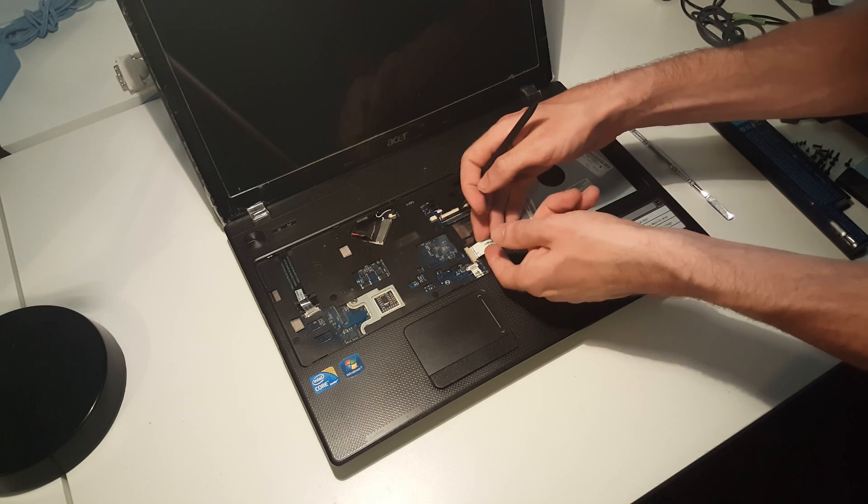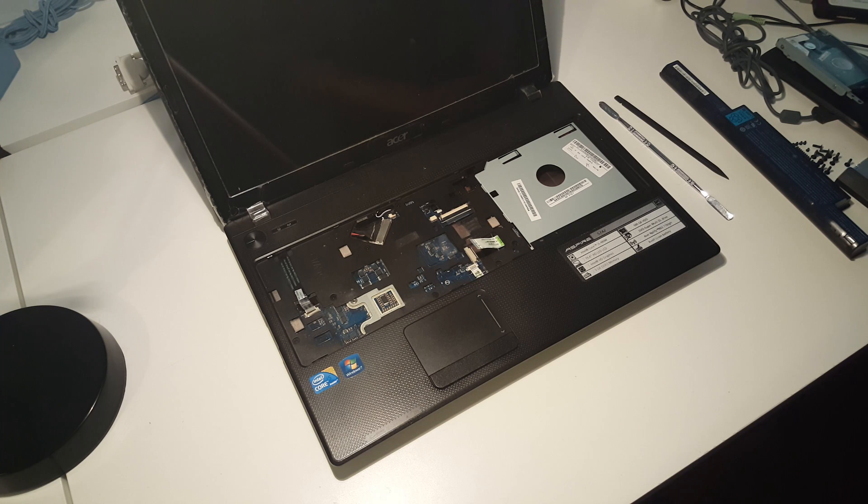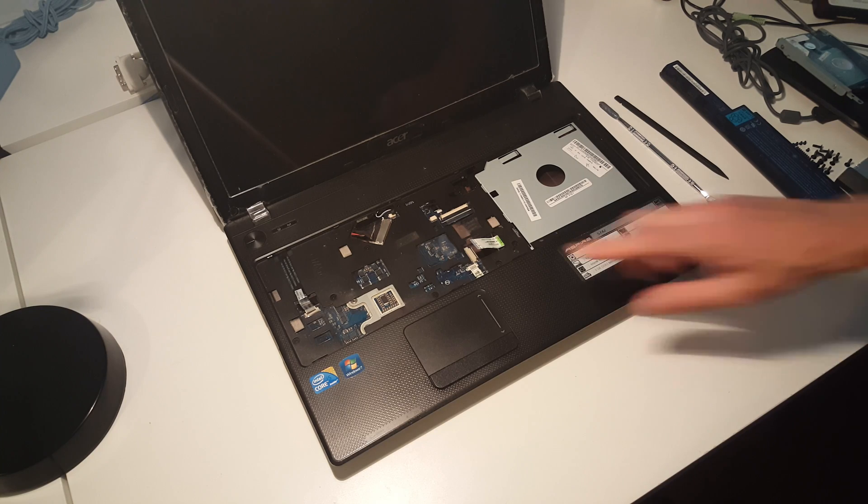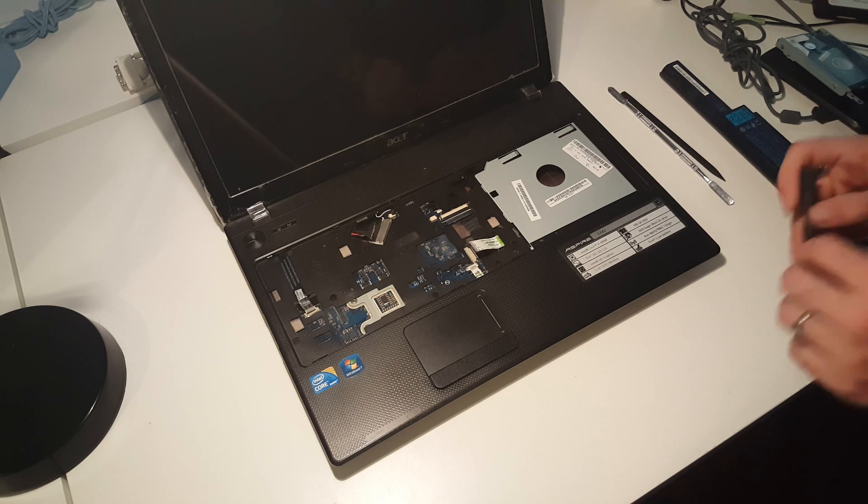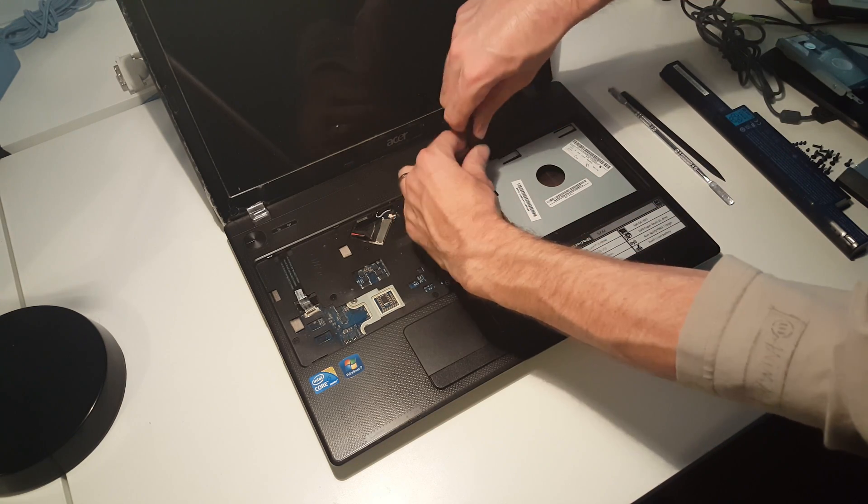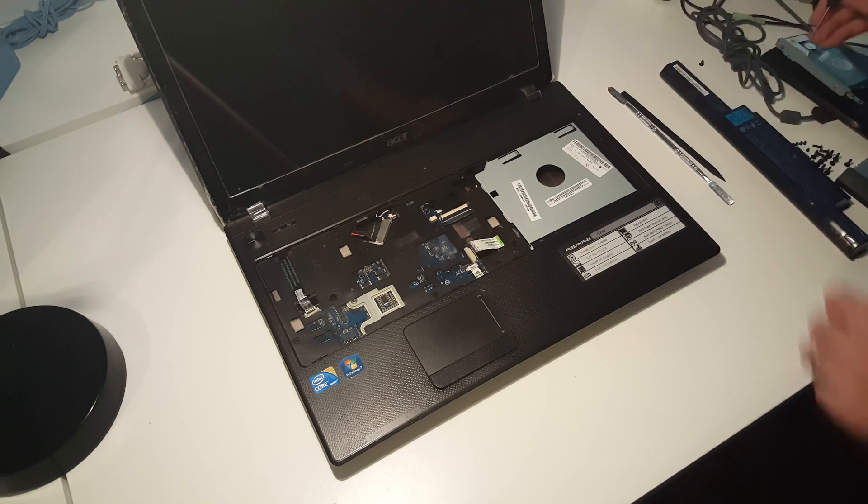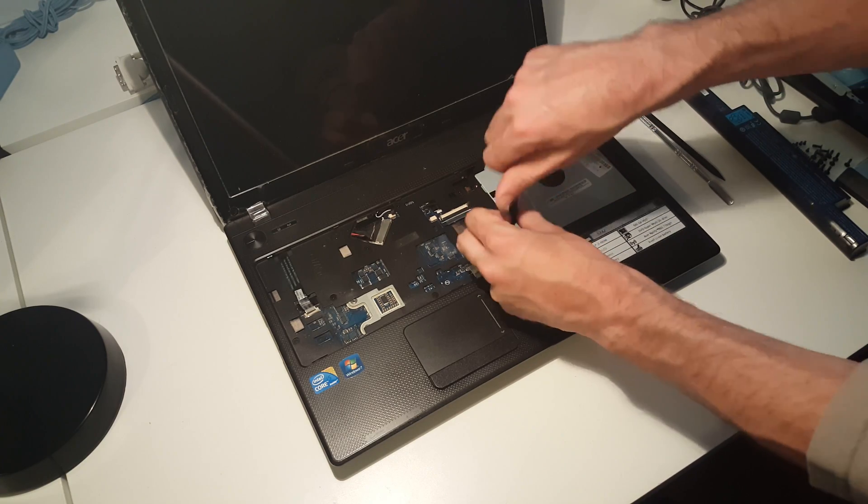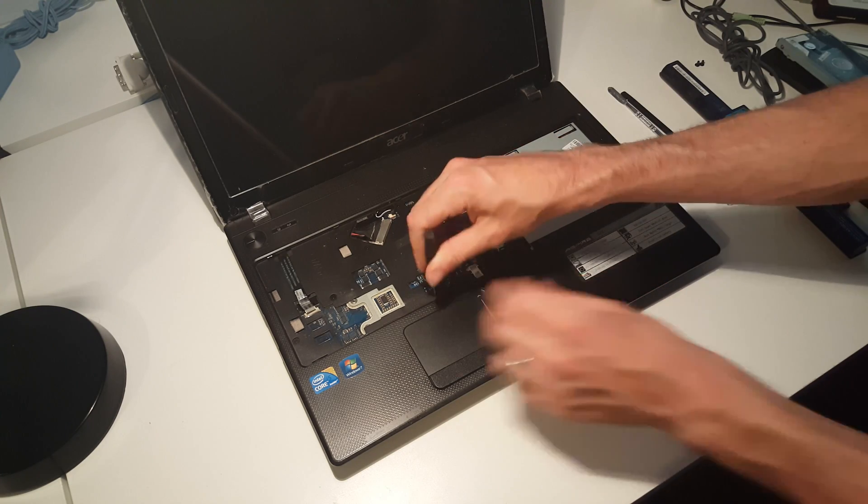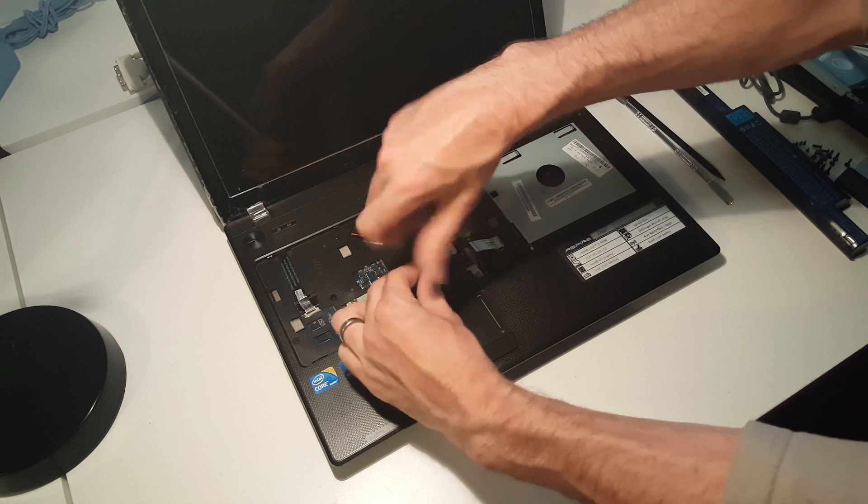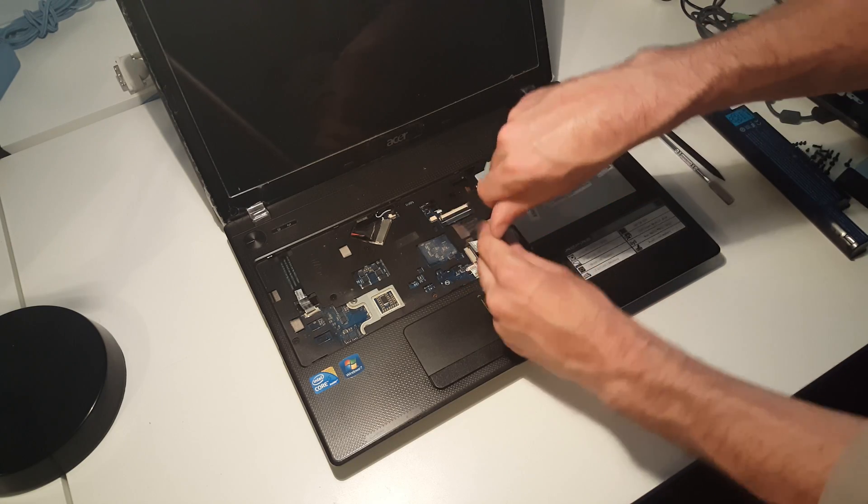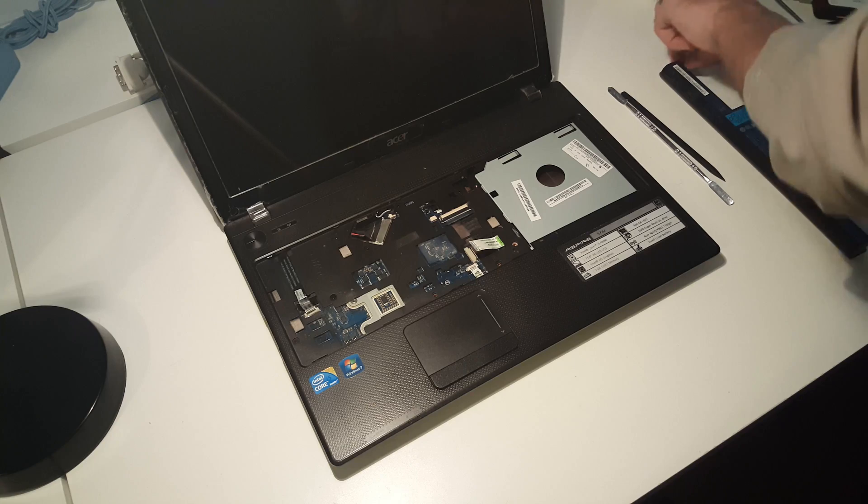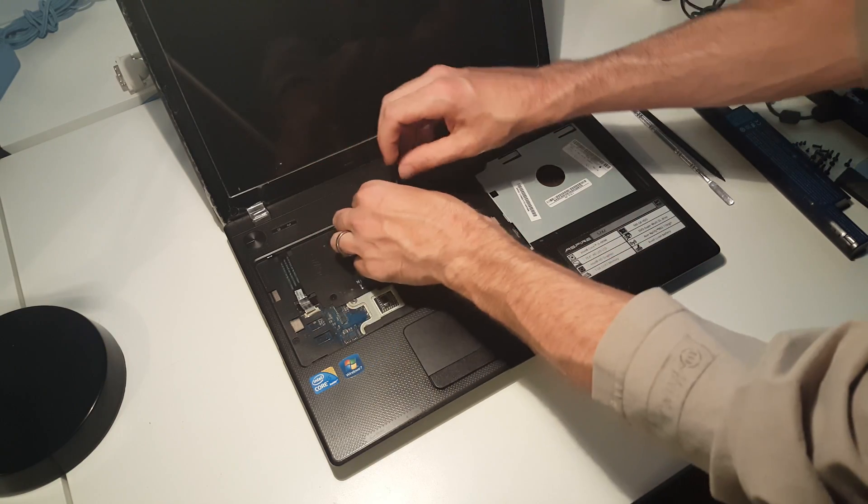Just pull that connector free. Now we have seven of these screws here which hold the top plastic down. These are a different size to the back panel screws, so we're going to keep them separate. They're actually the same sort of thread, they're just shorter, so we don't want to get them mixed up.